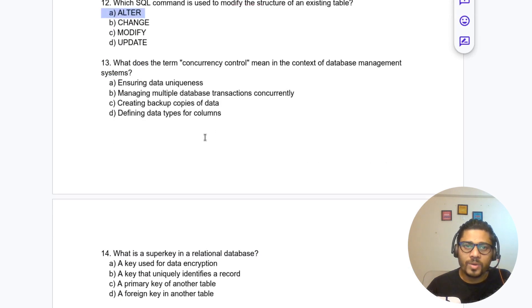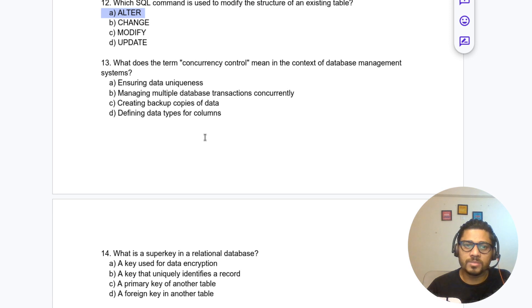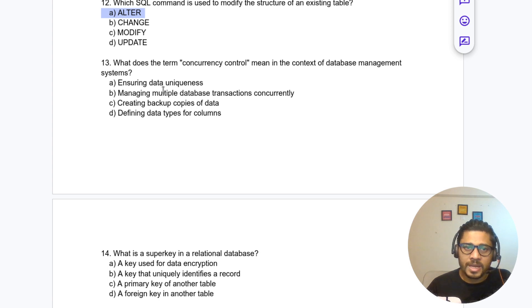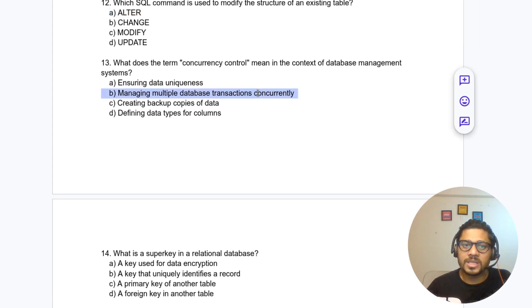Question 13: What does the term concurrency control mean in the context of a database management system? It means managing multiple database transactions concurrently.